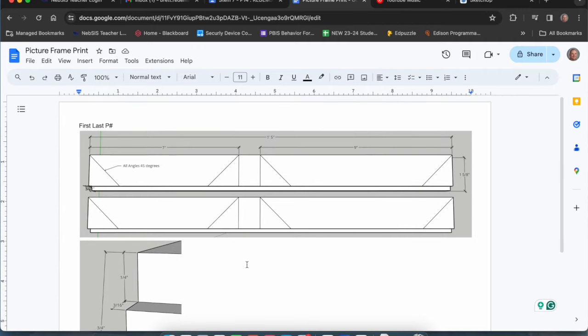Remember, this has to be turned in in order to get your lumber to actually start your project. Be sure to follow the directions, ask your teacher if you're lost, and good luck.